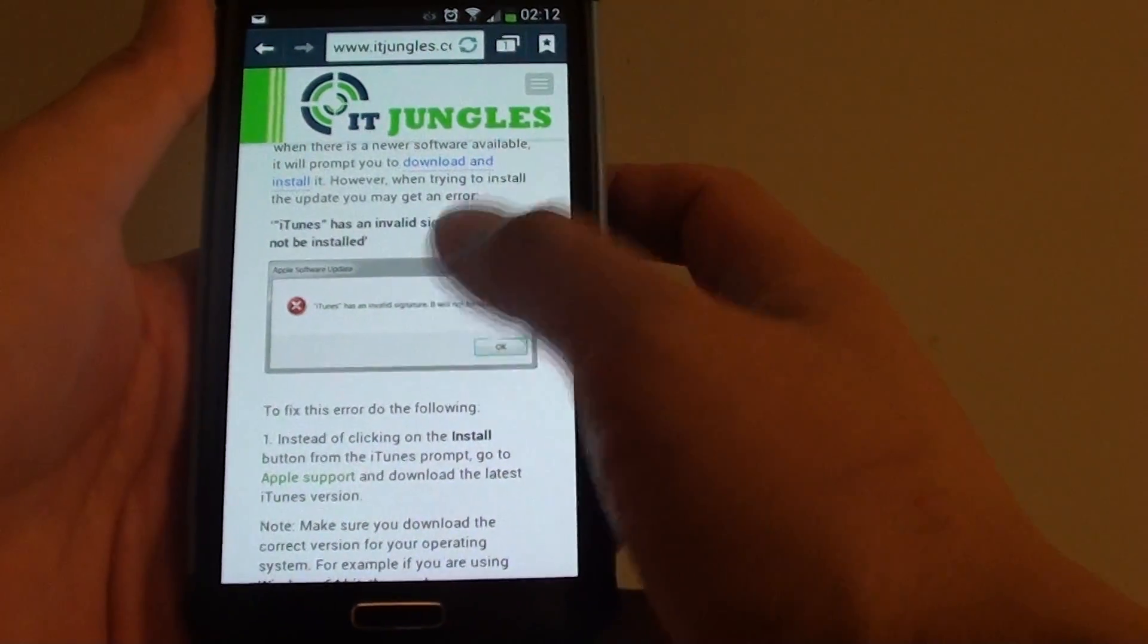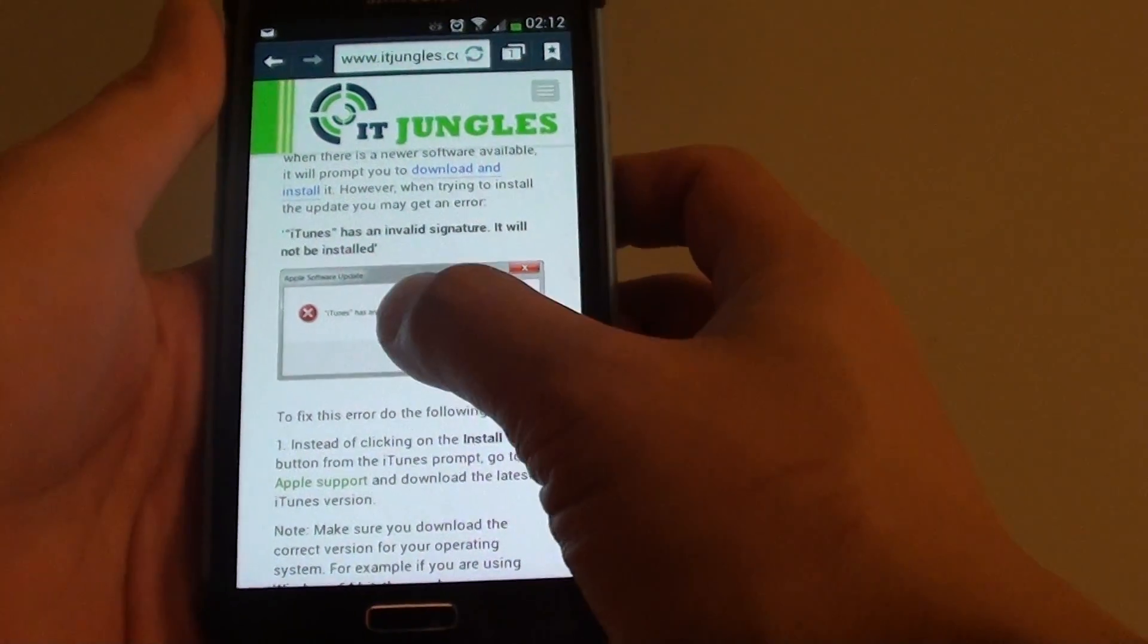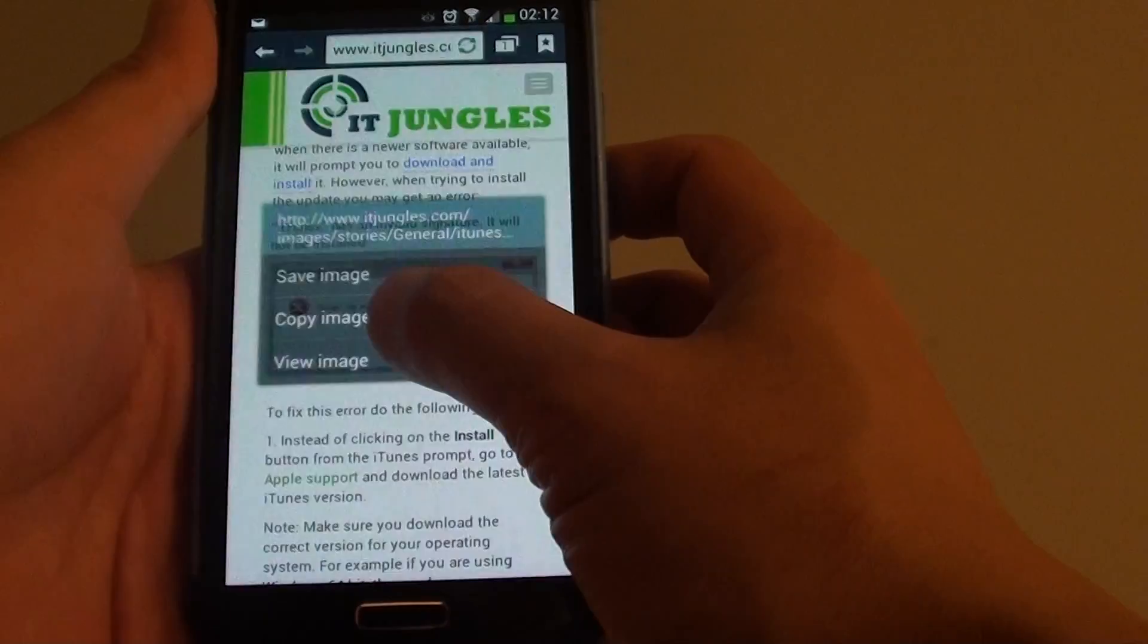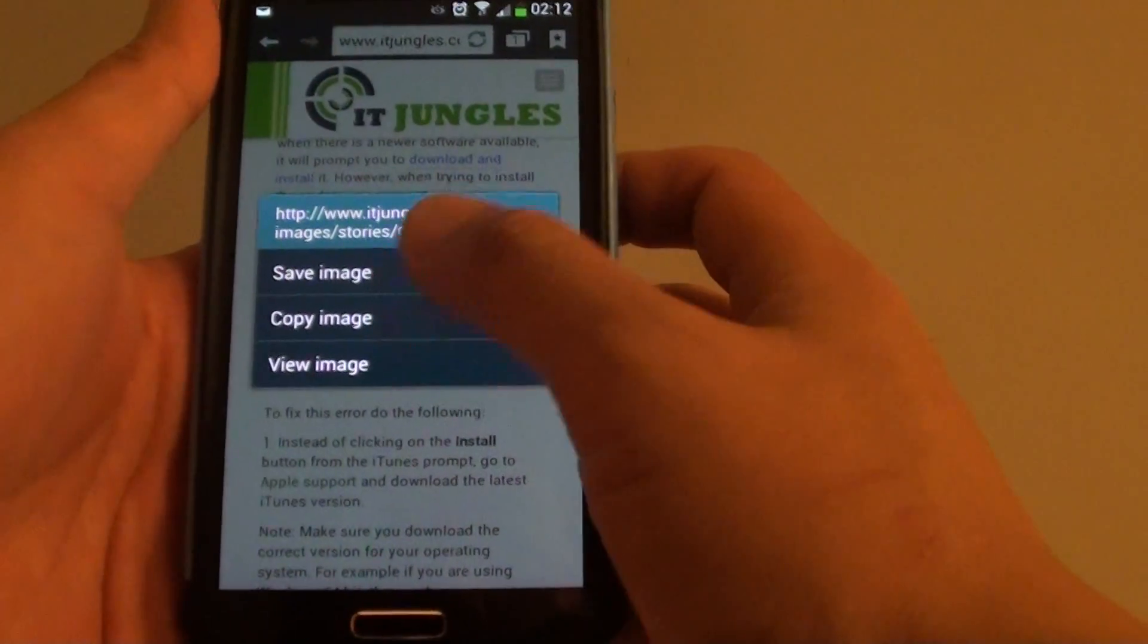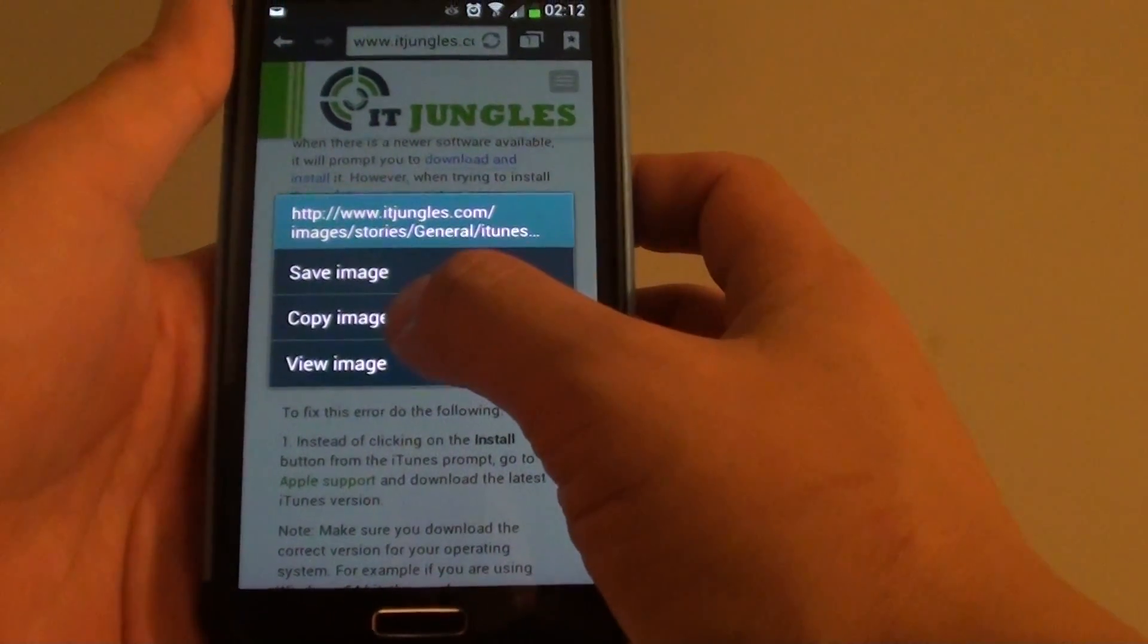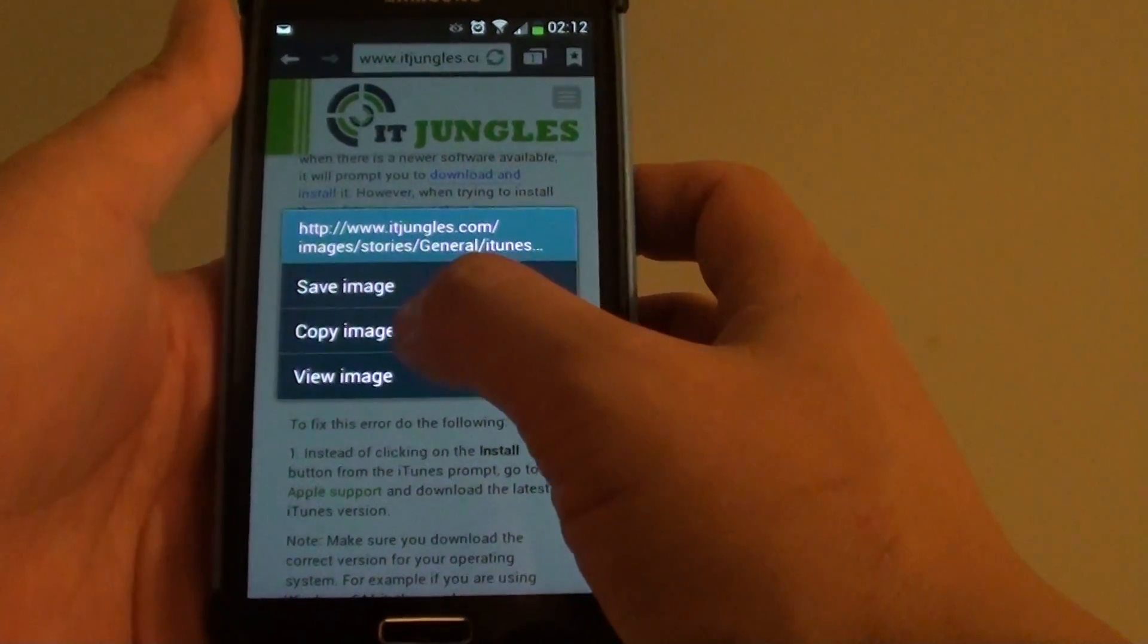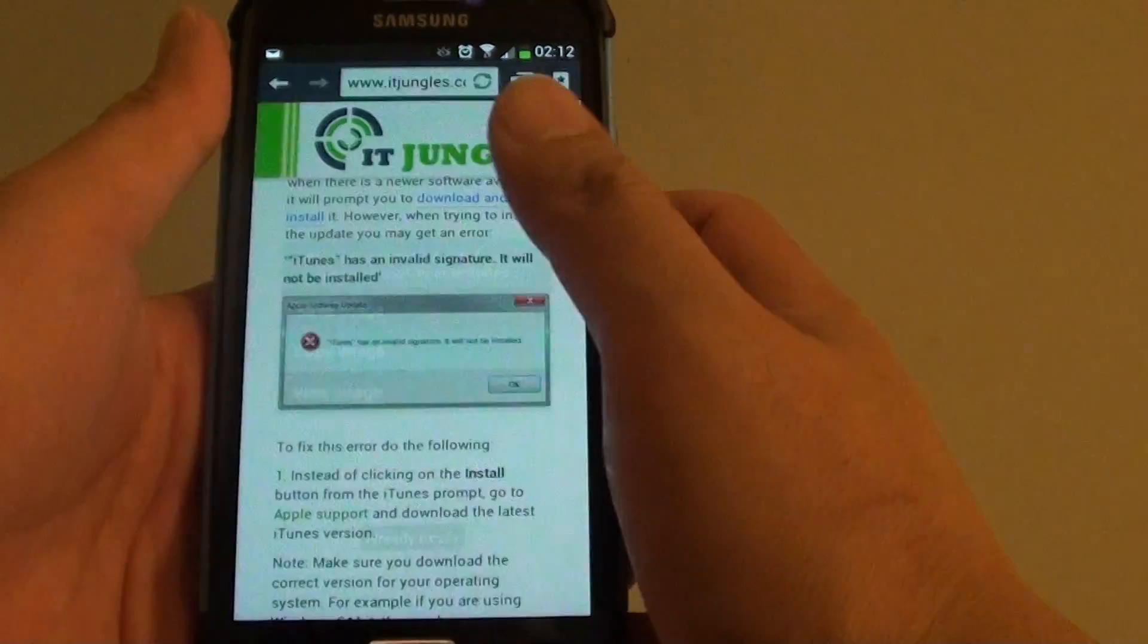Once you go to that page, simply tap and hold on an image that you want to copy or download. From the pop-up, you can simply copy image instead of save, just tap on copy image.